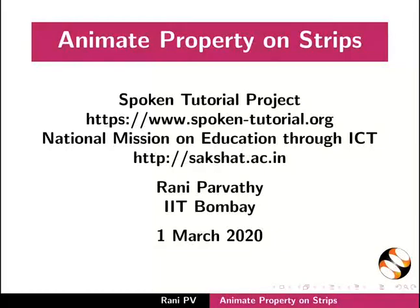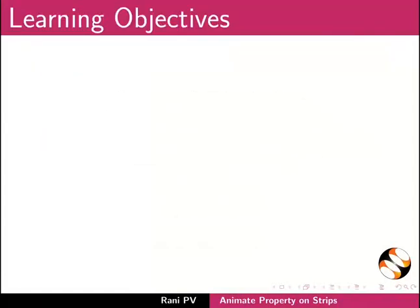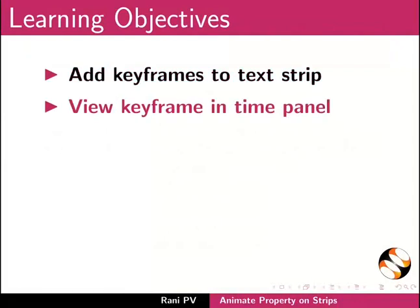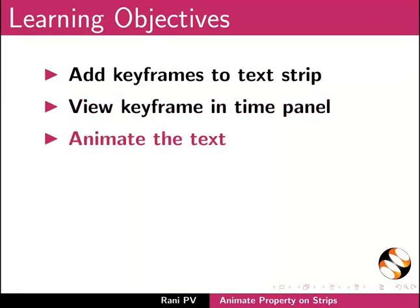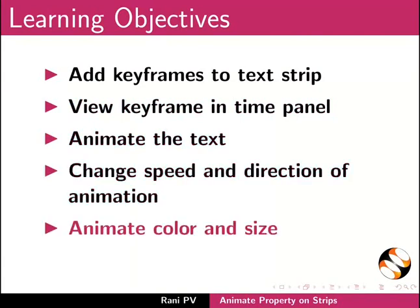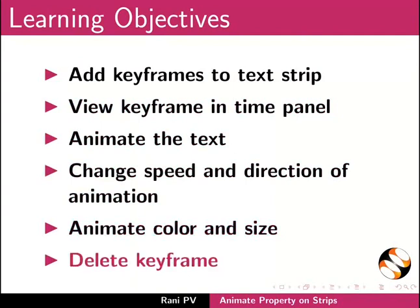Welcome to the tutorial on animate property on strips. In this tutorial we will learn to add keyframes to text strip, view keyframe in time panel, animate the text, change speed and direction of animation, animate color and size, and delete keyframe.